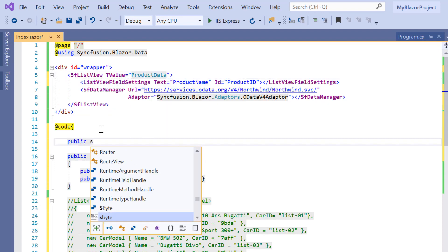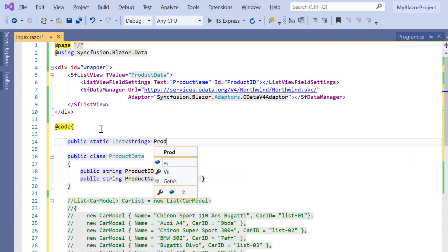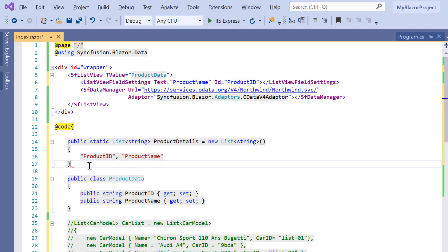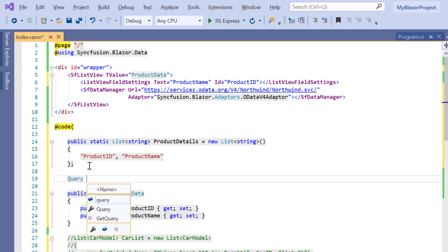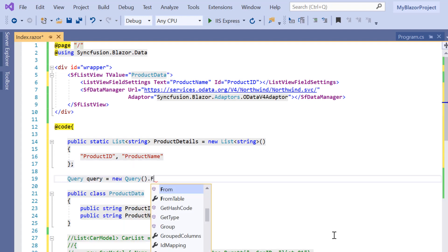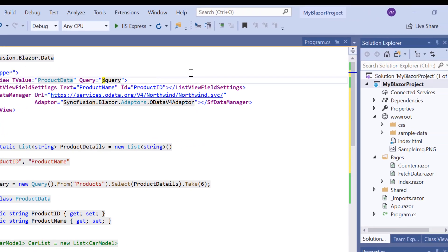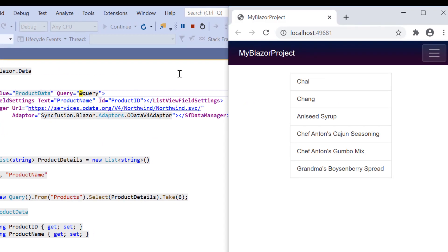Then I'll define a list variable called product details of type string and assign the remote data source fields product ID and product name to it. I need to form a query to fetch the data item, so I'll define a variable data query, assign a query to it, and assign this to the query property of the ListView component. And now you can see the ListView which lists out the product names.